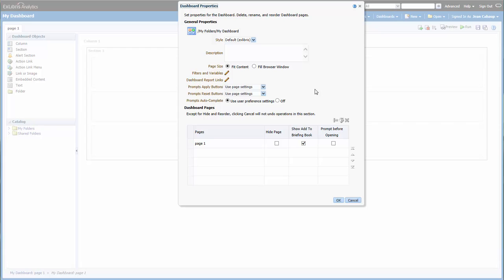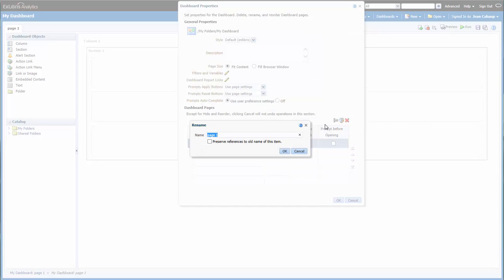For now, I just want to change the label, so I would highlight Page 1, then click on the Rename icon.